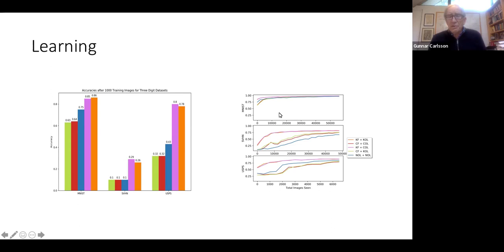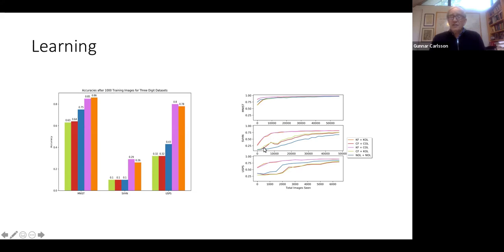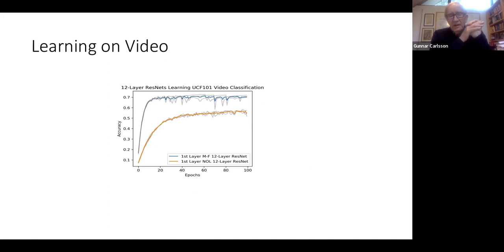Looking at learning rates: there's always improvement. For MNIST, the improvement is not that dramatic due to the scaling — you get to high accuracy very rapidly and then everybody catches up quickly. For SVHN, which is a more complicated dataset, the results are much stronger — the pink and red lines are the ones we're talking about. For USPS — a smaller dataset of 16-by-16 digit images — you're also getting improved learning.